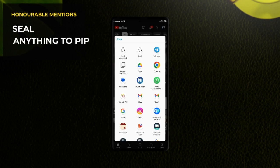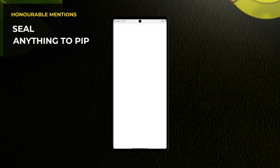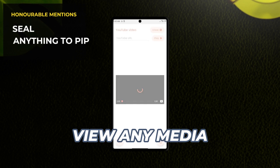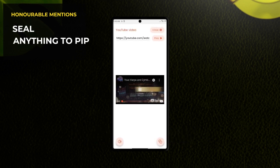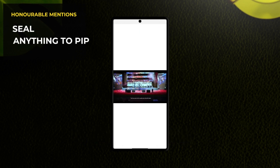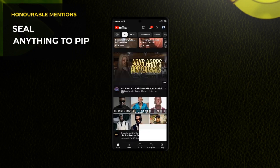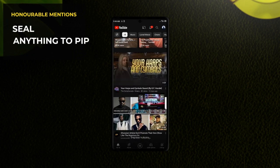Anything to PIP is an application that lets you view any media in picture-in-picture mode, whether from local storage or from streaming platforms. It works on YouTube as well. Just share the video link to the application or copy and paste the link within the app, and with a few taps you can enjoy PIP feature.